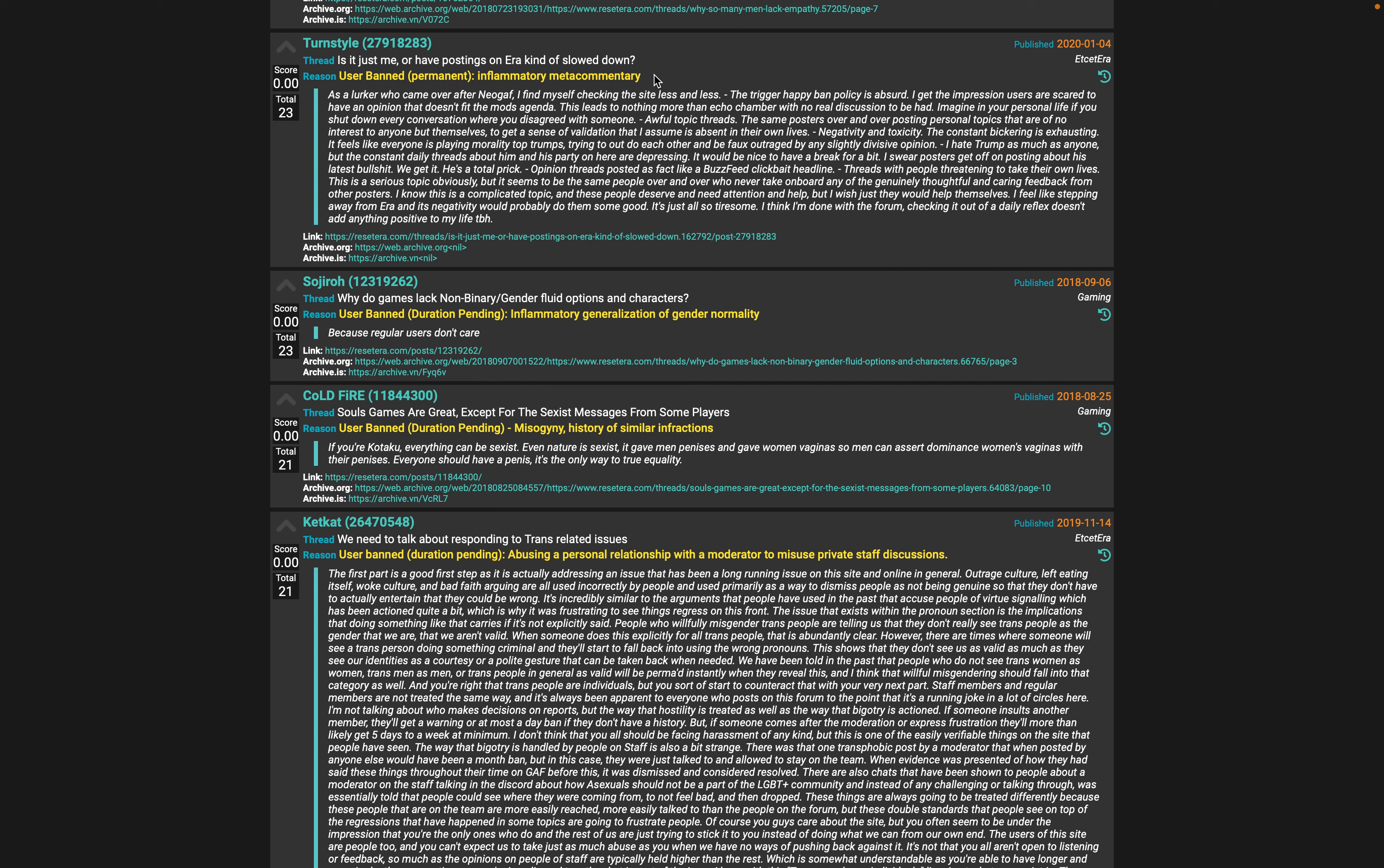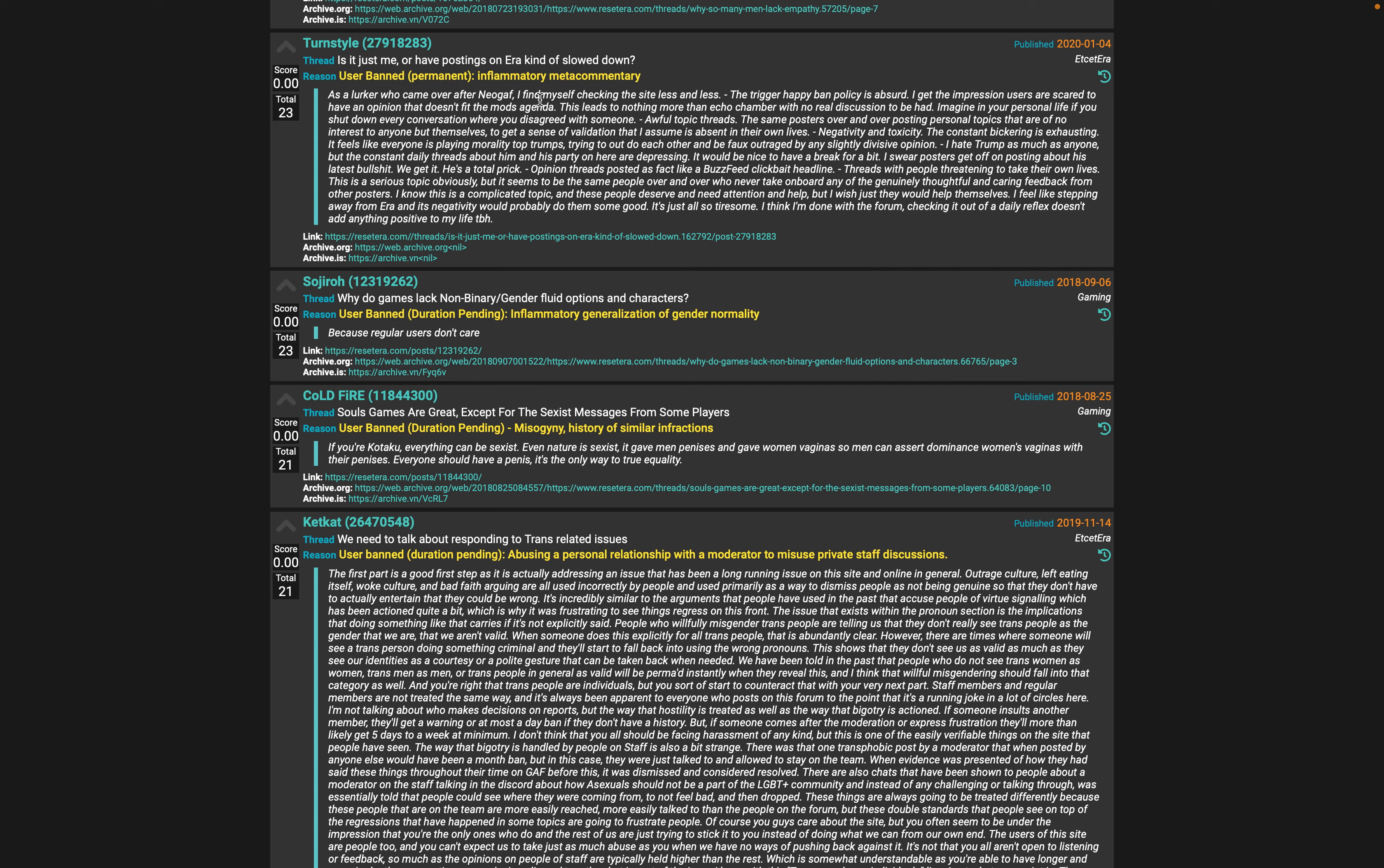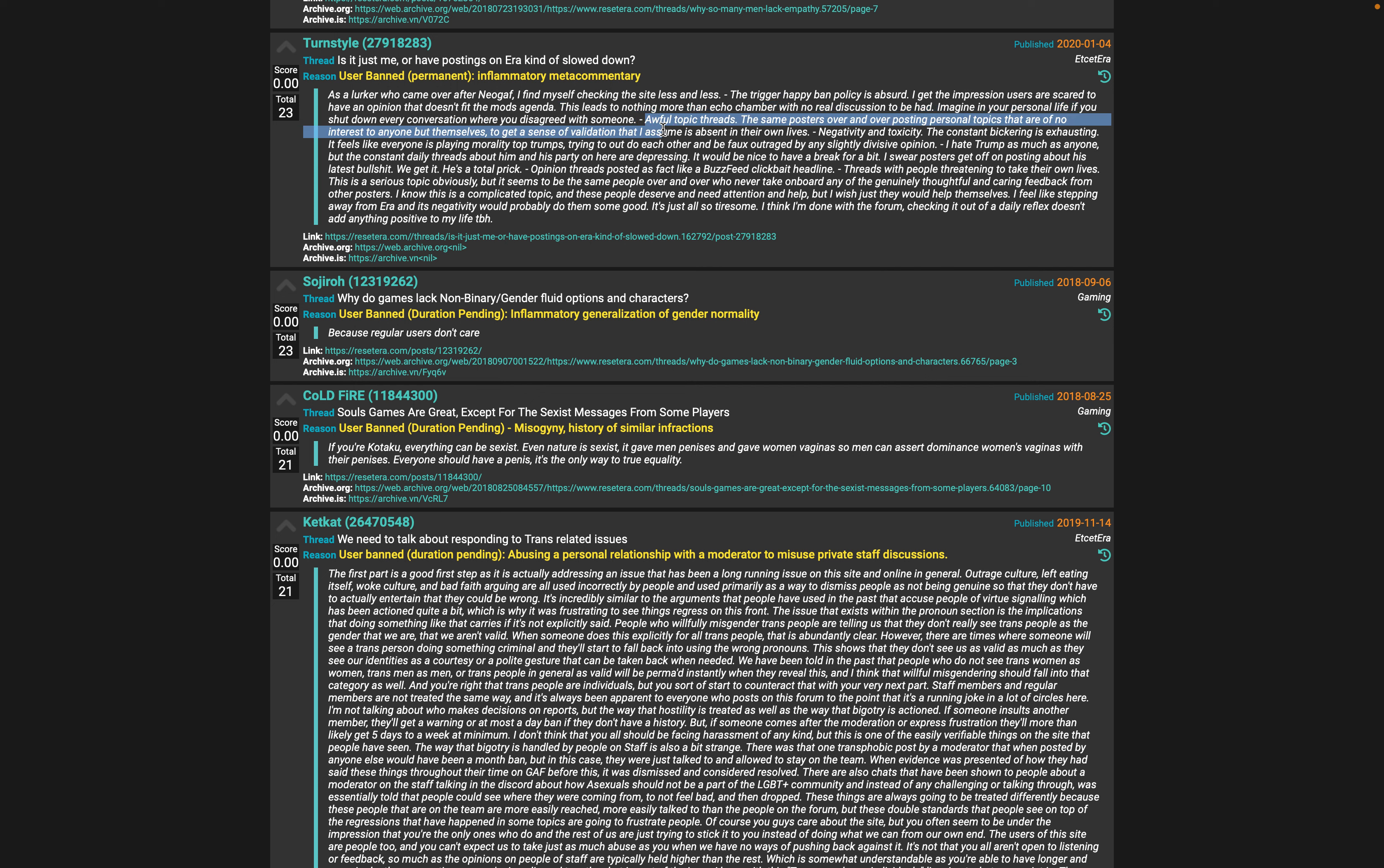Inflammatory meta commentary - that's a great one, that should be like a username. Having browsed Reset Era for maybe 15 minutes, it seems like it's not necessarily the mod agenda but it's definitely a pretty cohesive ultra-liberal left sort of thing. You have to follow it, has to all fit within that Overton window.